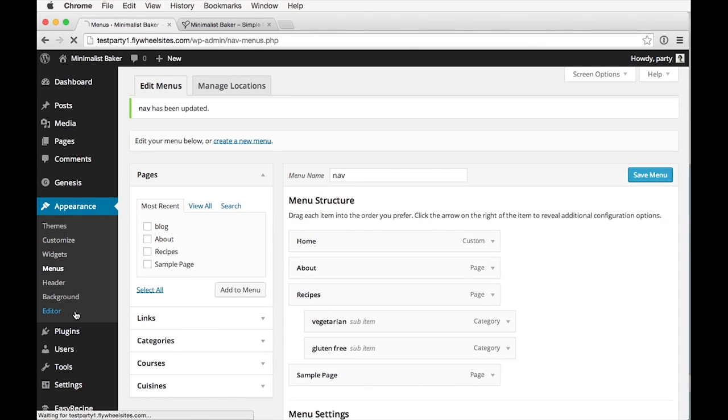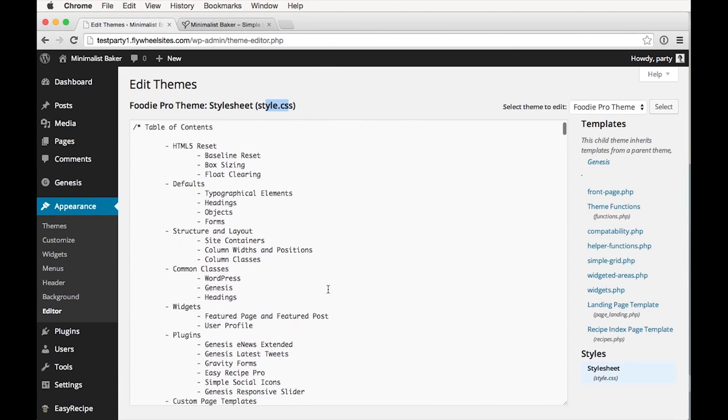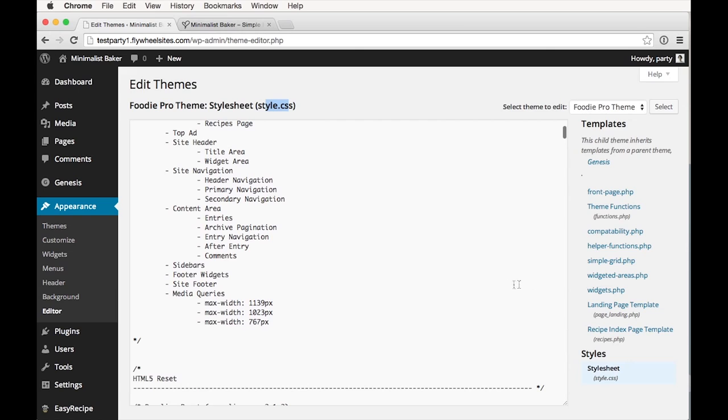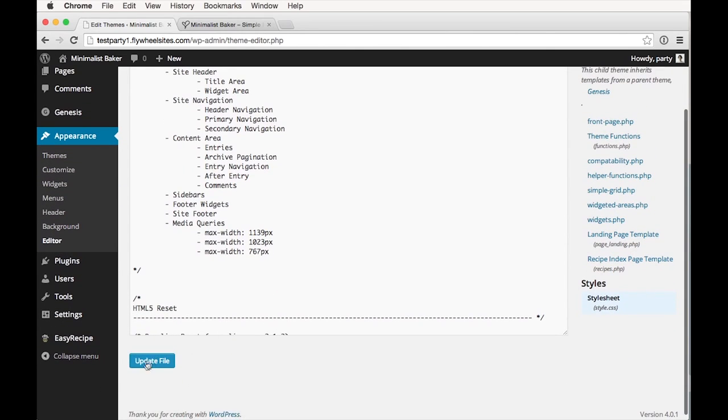So under appearance, you can go to editor and you'll be brought to your style sheet. And this is the style sheet as presented through WordPress. It is fine to edit. You have to be a little bit careful sometimes. Before you even mess with this, make sure that you have the update file button enabled. If you have some reason that it's not enabled, it might be blocked by your host to edit this way.